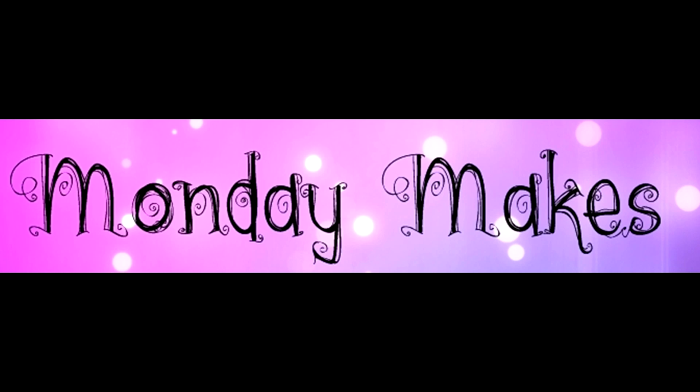Hi, I'm Suzanne, a Stampin' Up! demonstrator in Canada. Welcome to my weekly Monday Makes video on my blog and YouTube channel.